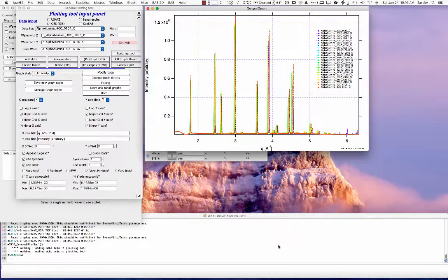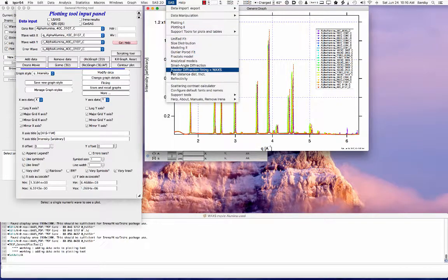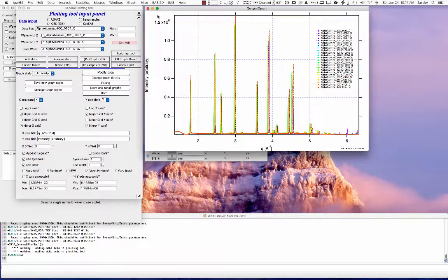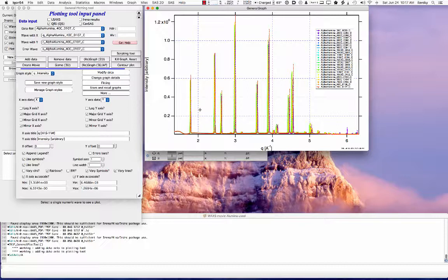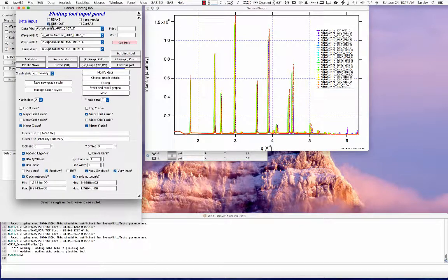I would like to demonstrate the use of powder diffraction, also called wide angle x-ray scattering, data analysis tool in IRENA. This tool is in SAS under powder diffraction fitting, which equals WAXS wide angle scattering. What I have here is a graph of aluminum dioxide, alpha alumina also known as corundum, which we have annealed at different temperatures. You can see a sequence of measurements starting at 30 degrees going to 1350 and then back to 40. What we'd like to do is analyze the position of selected peaks as a function of temperature.